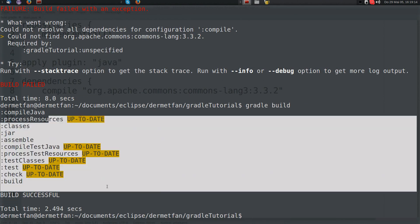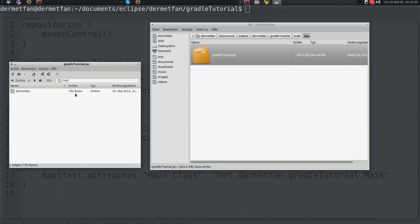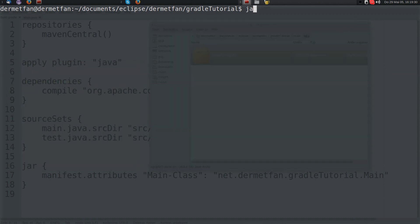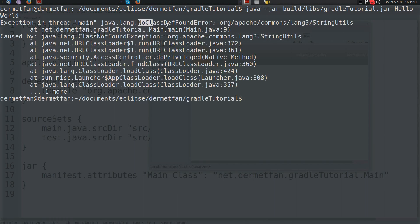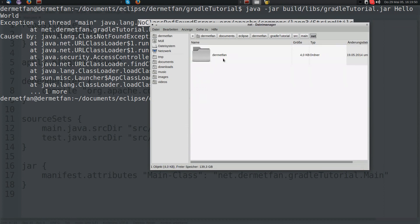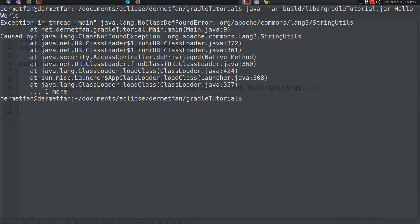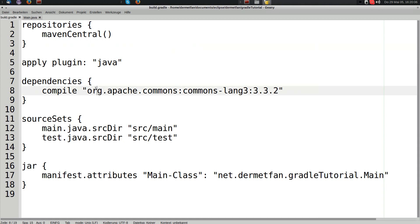Now it finds the dependency on Maven Central and everything built fine. But in our JAR in the build/libs directory we would expect to find the dependency — but no, it's not there. If we try to execute it with `java -jar build/libs/tutorial.jar hello world`, we get an exception because the org.apache.commons.lang3.StringUtils class is not found.